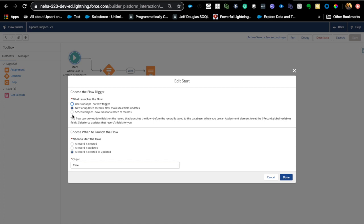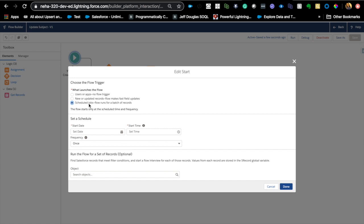And we have one more type which is scheduled jobs, flow runs for a batch of records. And I do also have a video on this. So, what it does is, it's just exactly what it sounds like. It's a scheduled job. So, let's say you have a scenario where any cases that's in progress status for more than a few days, you want to send an email to those case owners to close that case. And that can be a scheduled jobs for every day. So, you can have a scheduled job for saying, query all the cases in the status of in progress and then send an email out to those people, the case owners for that case to close the case. And that's like a very standard use case. But traditionally, you can only do that using Apex job.